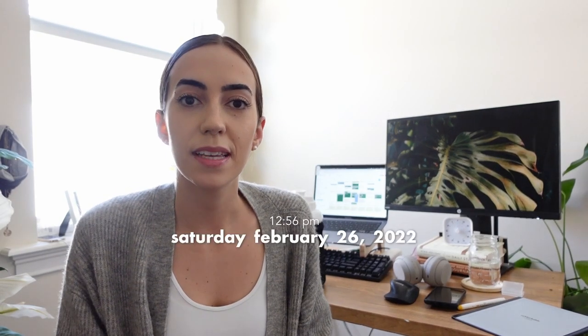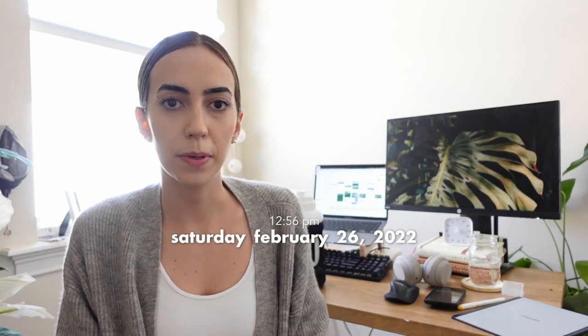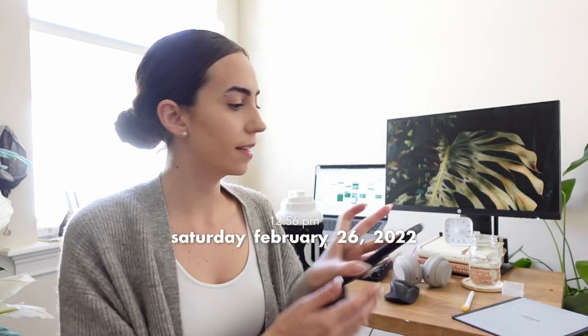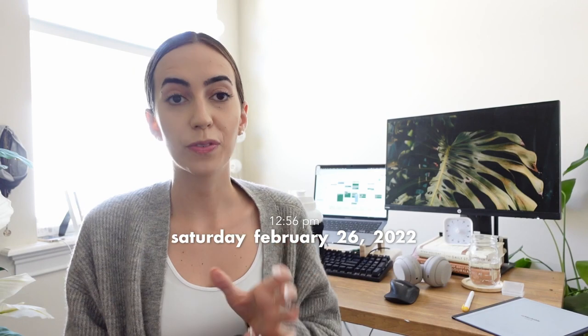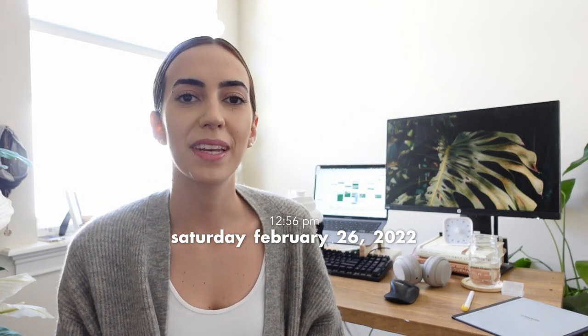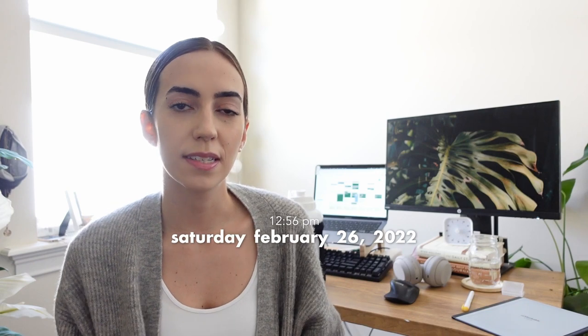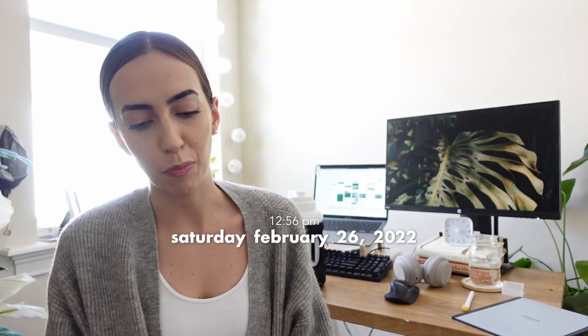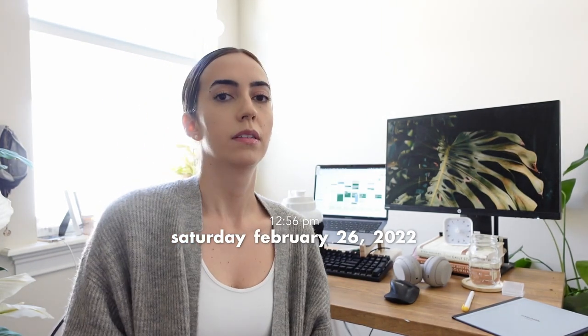Hello, so today is Saturday February 26th, it is 12:56 p.m., class is starting in a few minutes. I just wanted to sit down for a little bit and have a chat before the class starts.